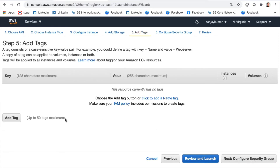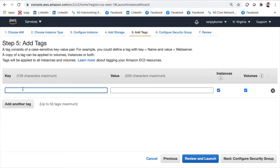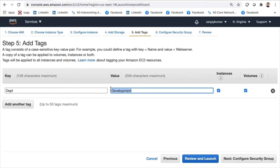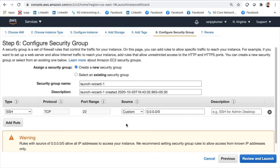Next is Add Tags. We can add a tag where the key is 'department' and the value is 'development'. You can choose any key-value pair for tagging your resources.